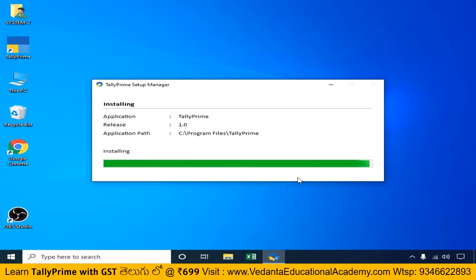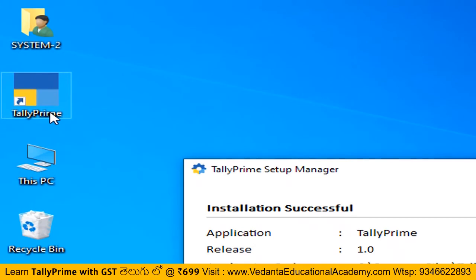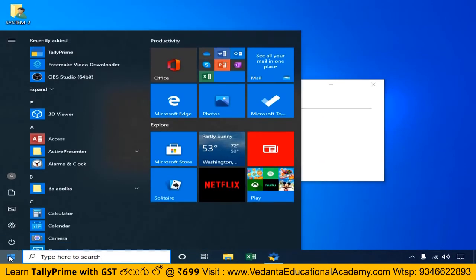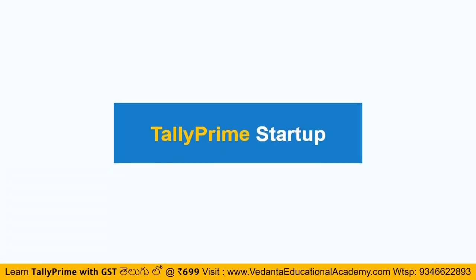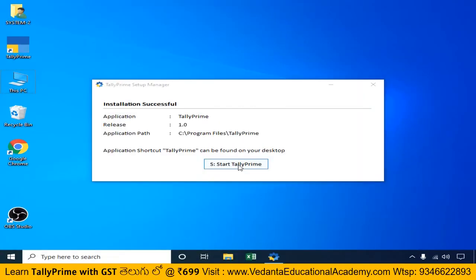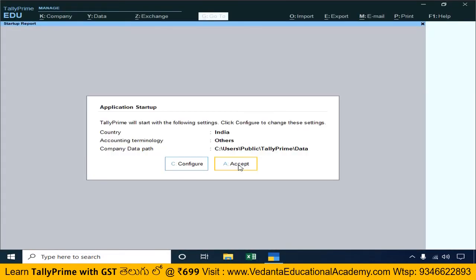Once you click Install, the Tally Setup Manager will immediately start the installation process. Now we are going to install Tally Prime in our system. The default name for the installation is Tally Prime in bracket 1. After installation starts, we will see the start menu entry displaying Tally Prime.